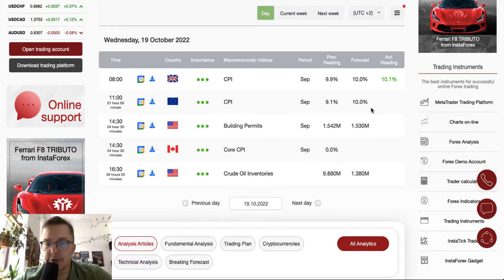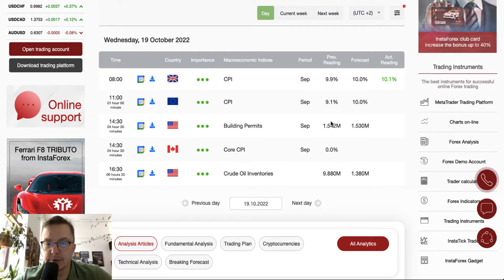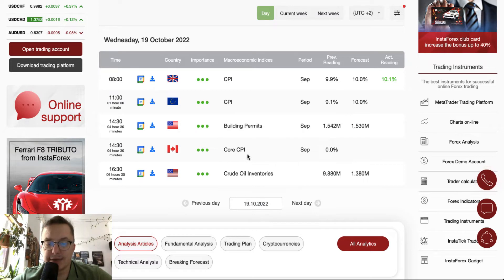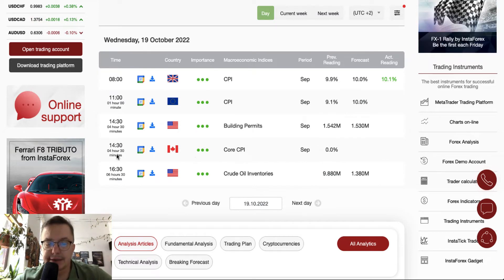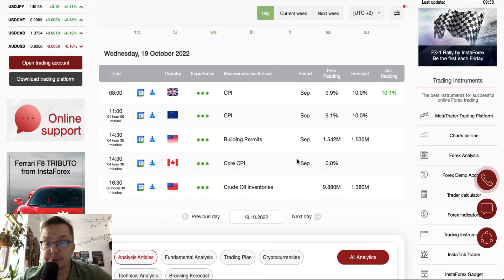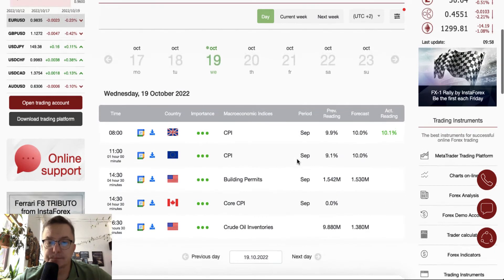During the New York session, we have very important data from the US in the form of building permits scheduled for release at half past two, and then crude oil inventories scheduled for release at half past four. In the meantime, we have the core CPI data from Canada scheduled for release at half past two as well. So those are the most important data for today.